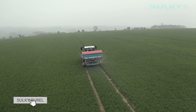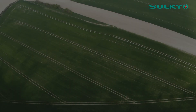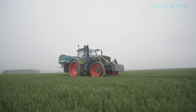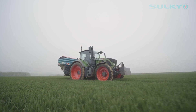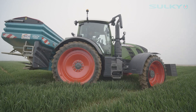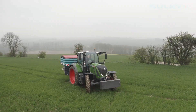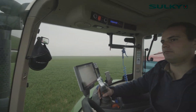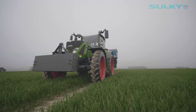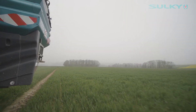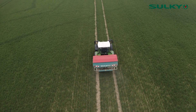Je pense qu'aujourd'hui, la modulation a un réel intérêt pour l'optimisation de notre système d'exploitation.